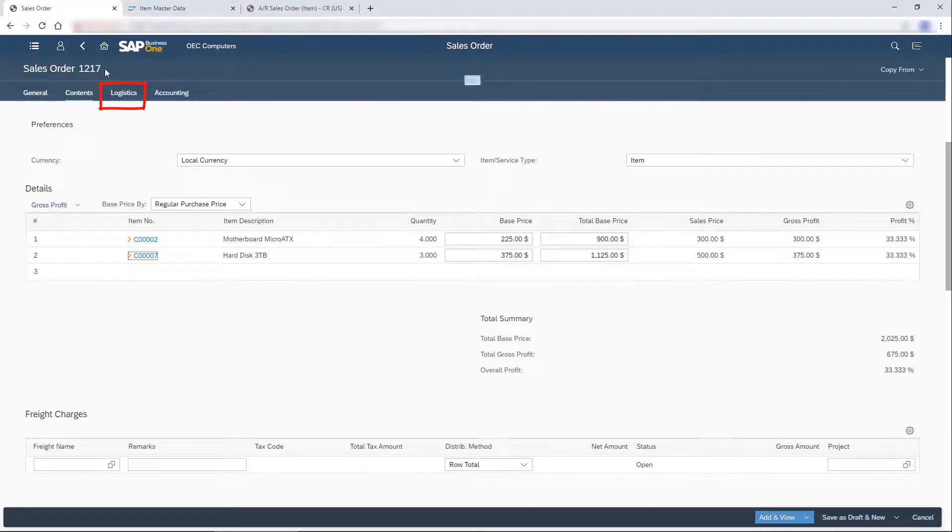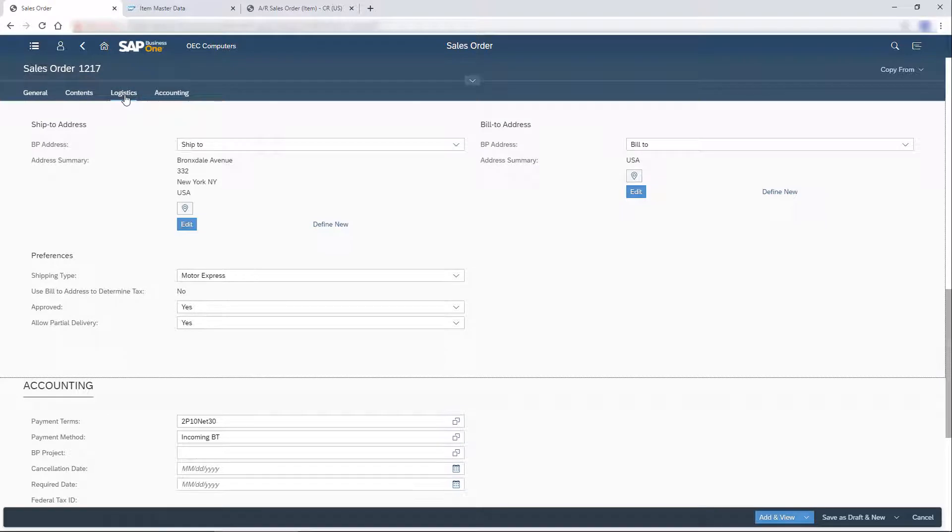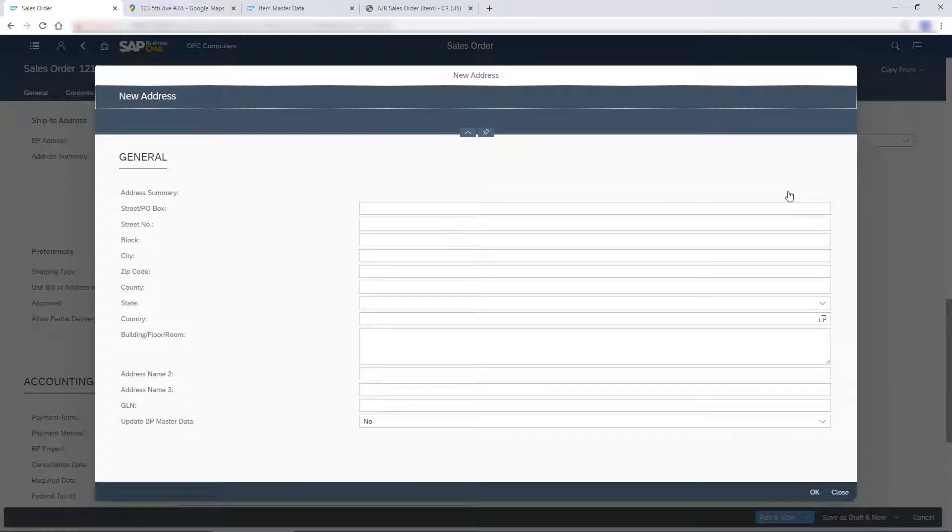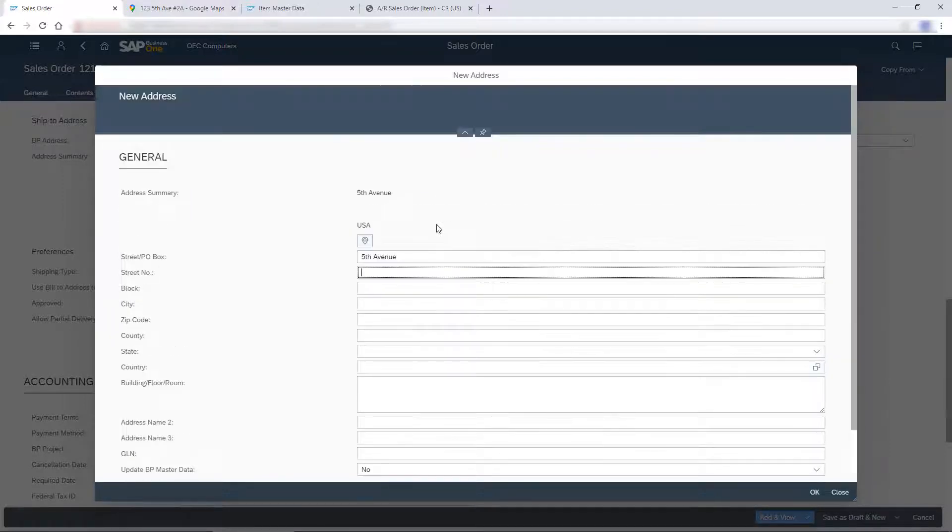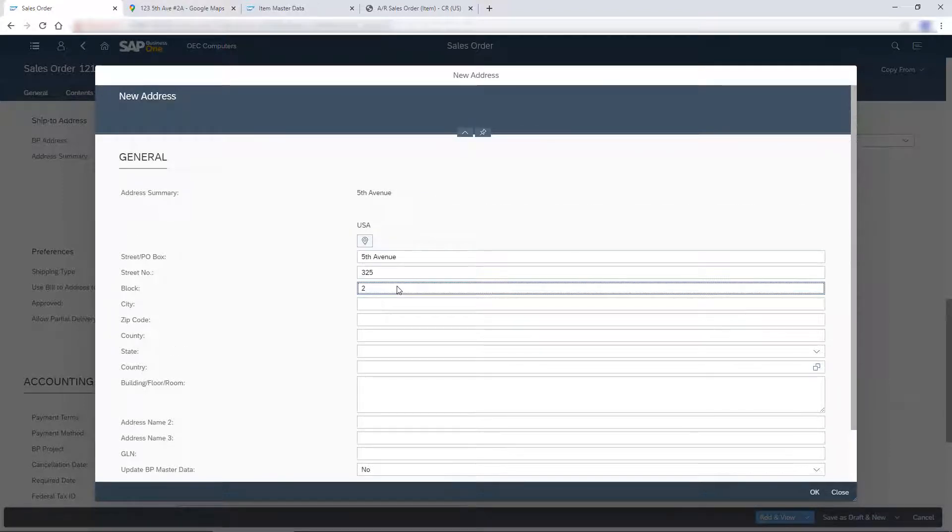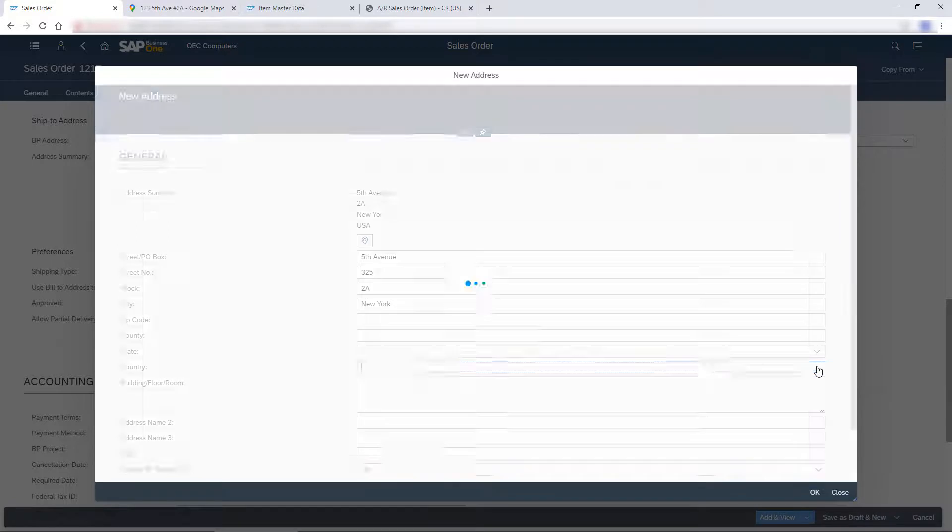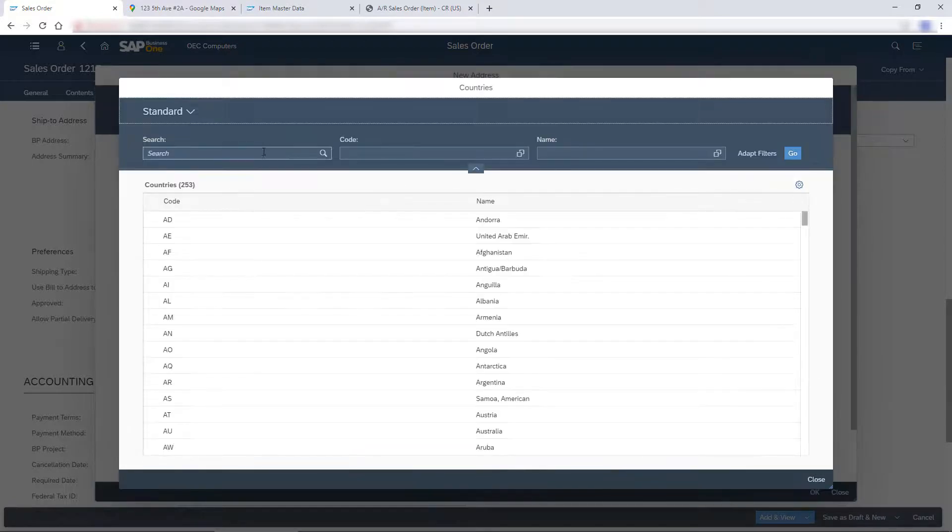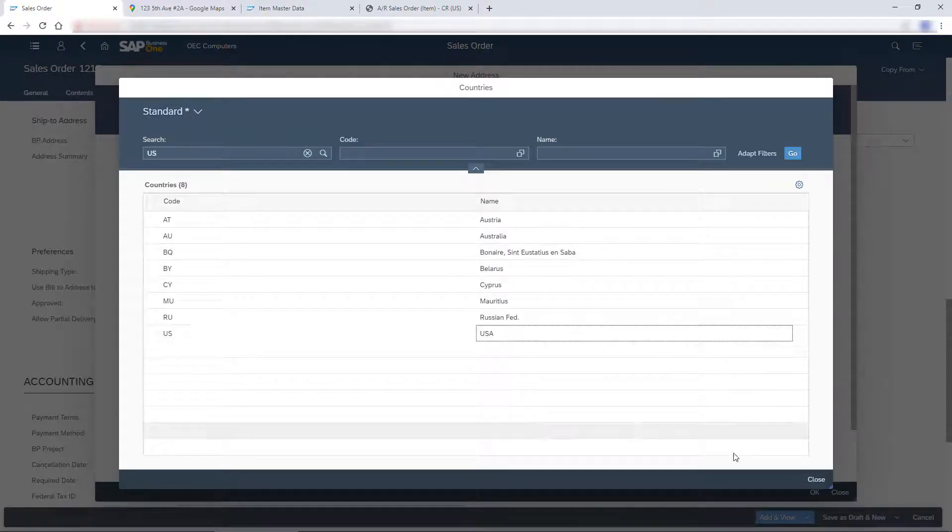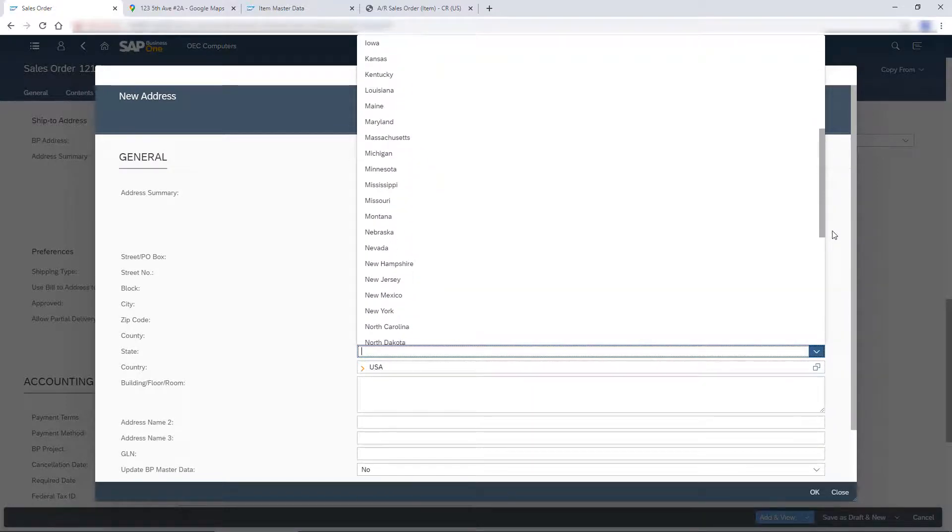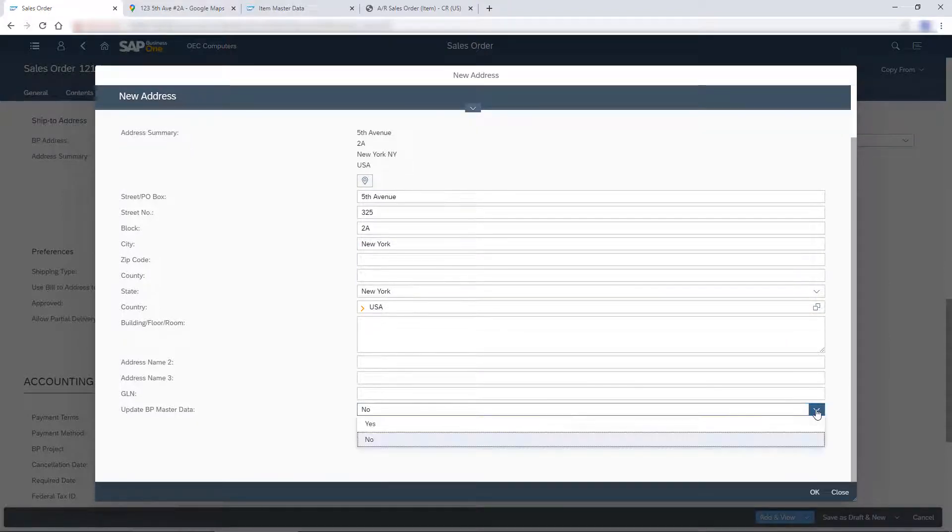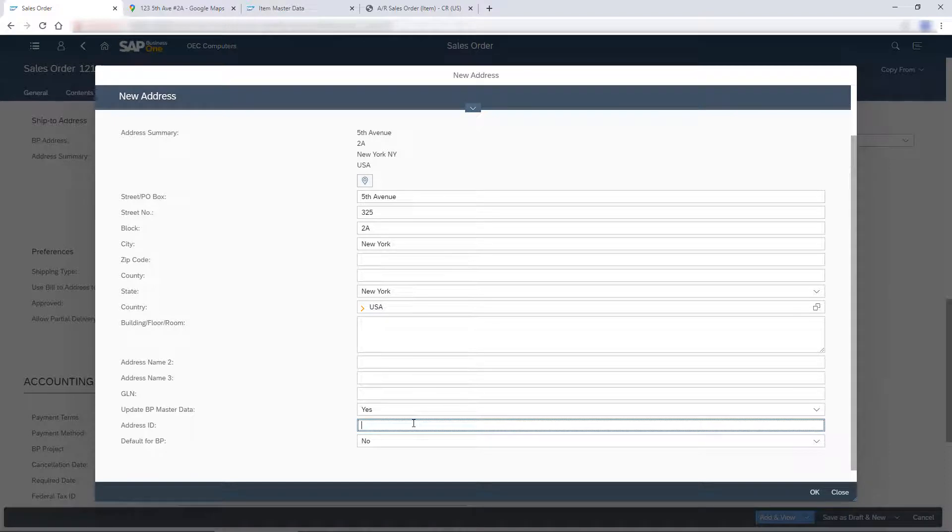In the Logistics section, I see that the bill to address is missing, so I define it. I can create the address for this order only or save it to the business partner master data record. I choose to save this address to the business partner master data record.